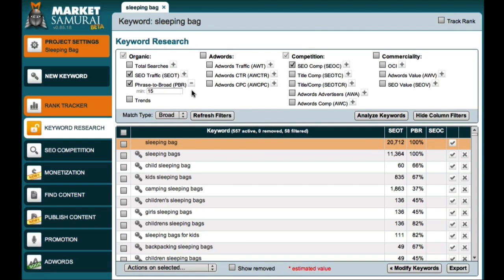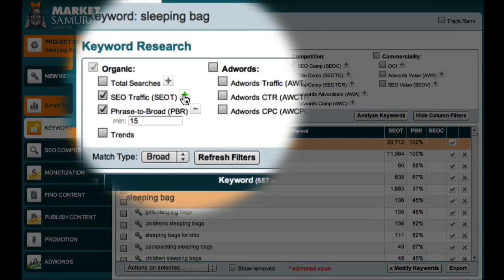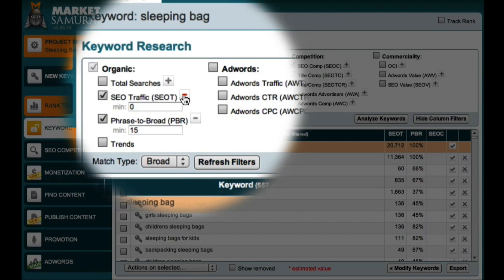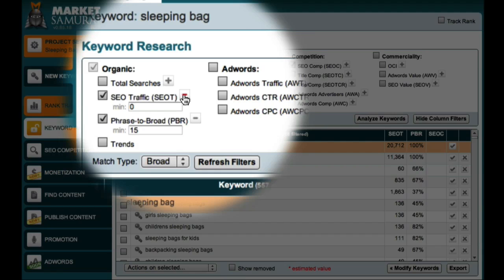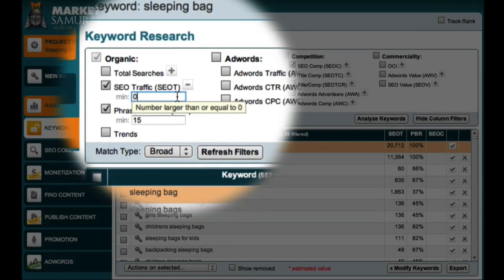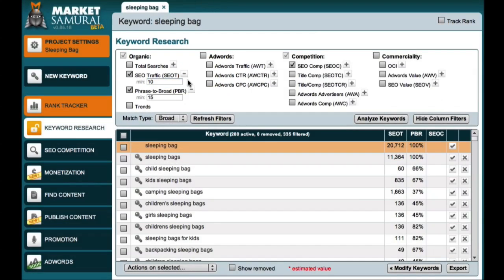Next, I'm going to add an SEO traffic filter. Now, you may recall that when we were looking for our theme and category keywords, we set this to 80 to make sure that our main keywords had a reasonable amount of daily traffic. This time, however, we're interested in finding a large number of keyword phrases that have a small amount of traffic and low competition. So, I'm going to set my SEO traffic filter to 10.